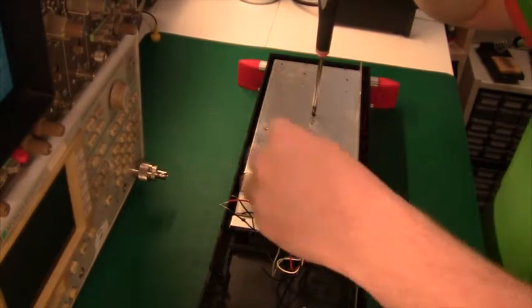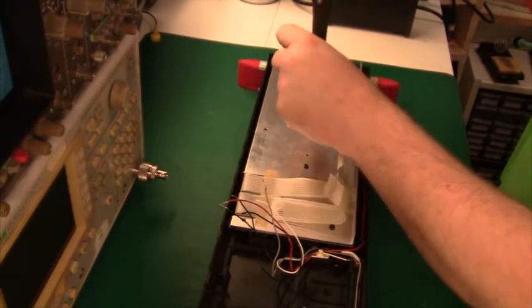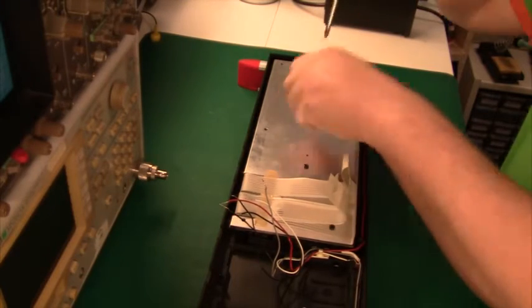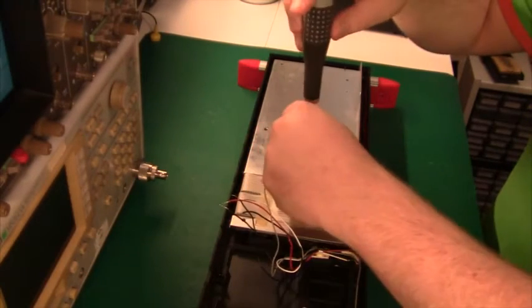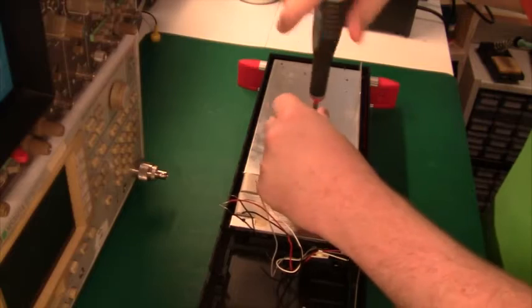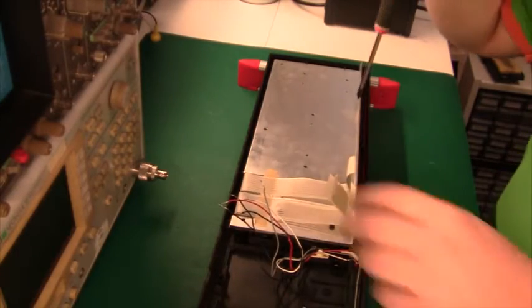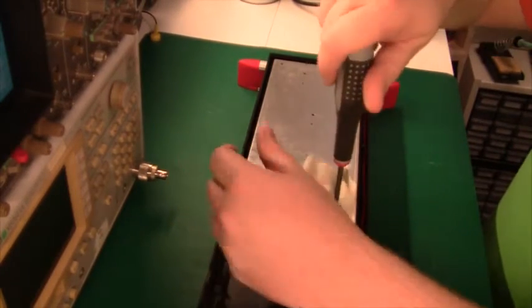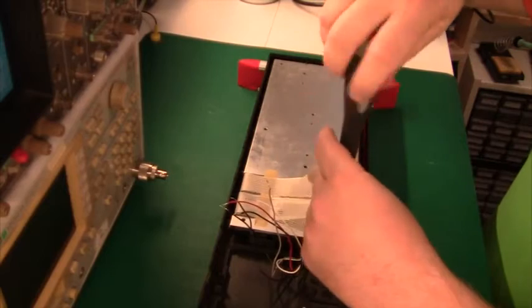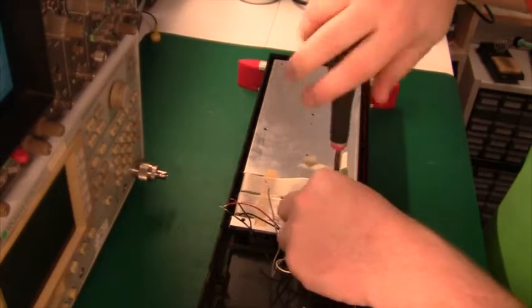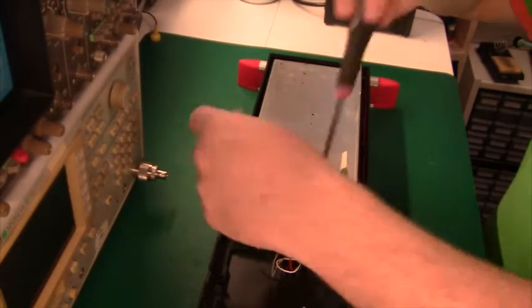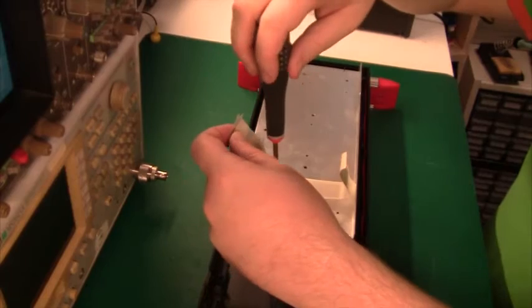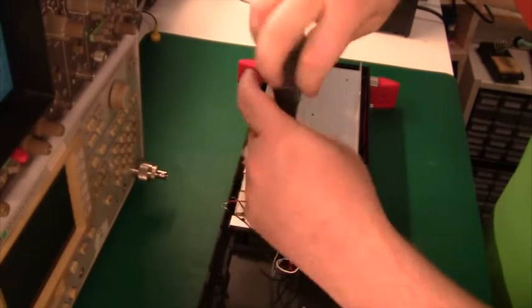So you can see the wires here from the membrane and it's basically the same construction as the Sinclair Spectrum Plus keyboard but the membrane, the rubber springy things, are a lot better quality.